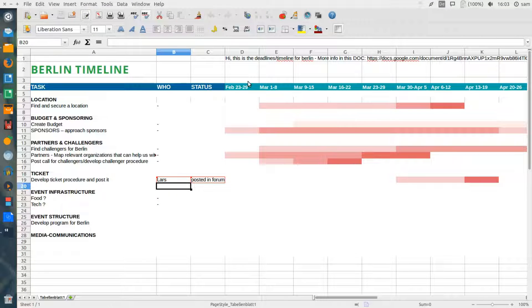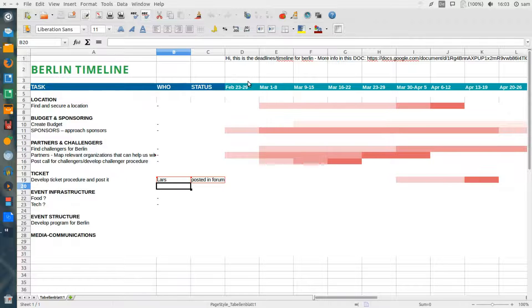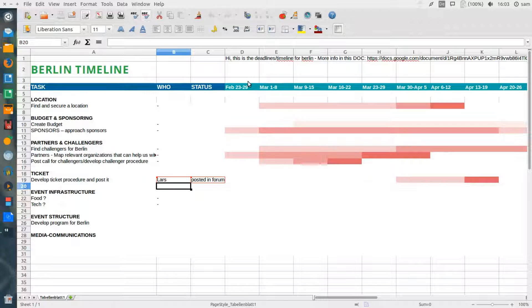First of all, I open the Berlin timeline document once again. Here I see the changes that Lars made, but the changes that I made have disappeared.